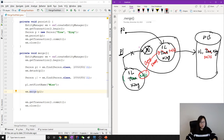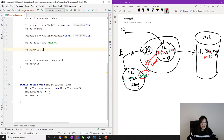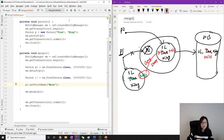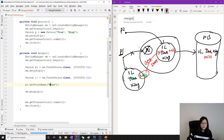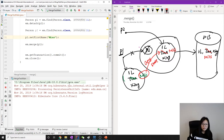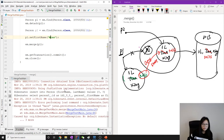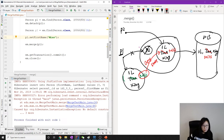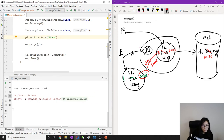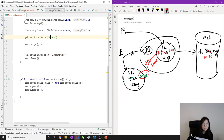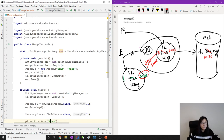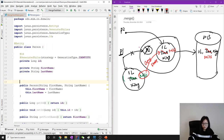Let me run and show you. We expect to see Miss Xing. On running, we get a 'no default constructor for Person' error, so let's go to the Person class and add a default constructor.